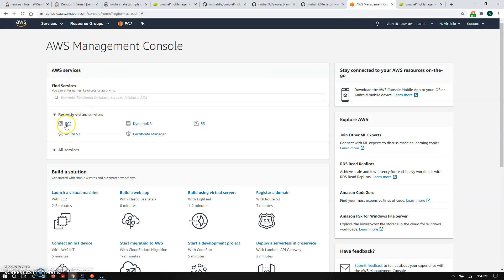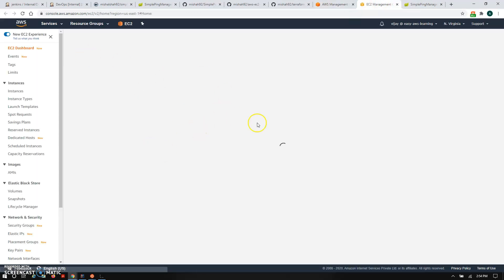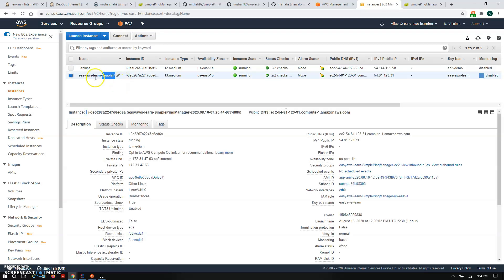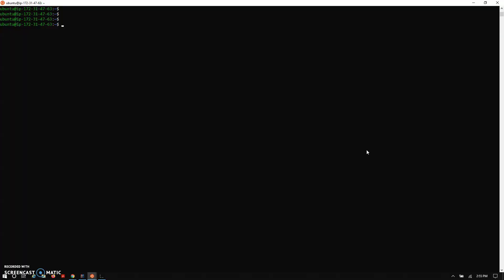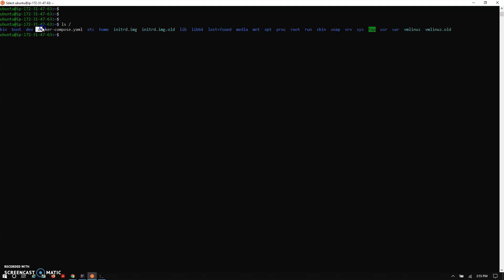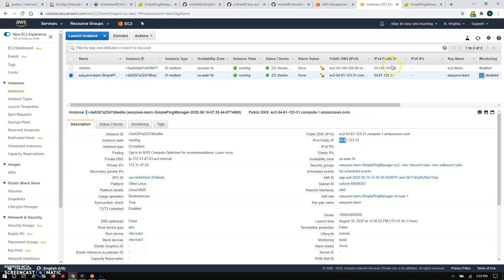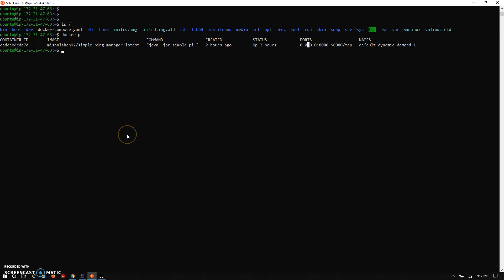Let's look at the AWS side. In EC2, there are two instances running — one is our Jenkins service and the second is our application, the simple Ping Manager. In that instance, Docker is running where the simple Ping Manager container is deployed. Connecting to the public IP, you can find our Docker Compose there. Using 'docker ps', you'll find the simple Ping Manager running. This is the backend for our EC2 instance where our service is deployed.